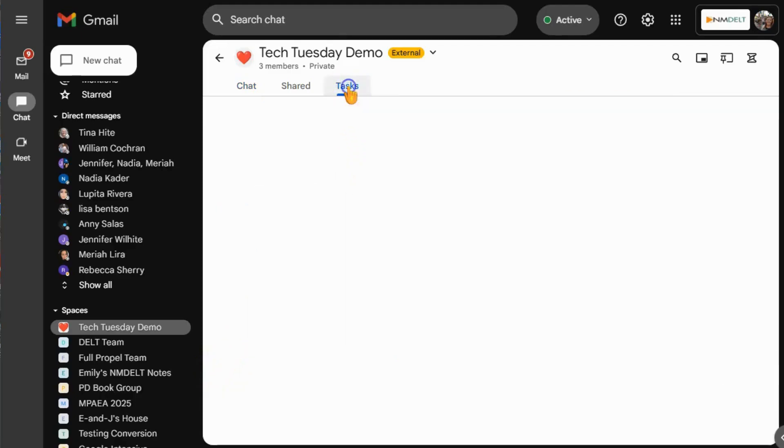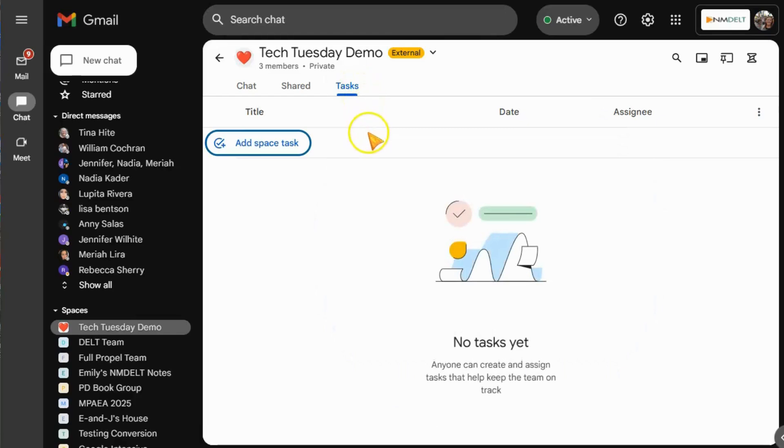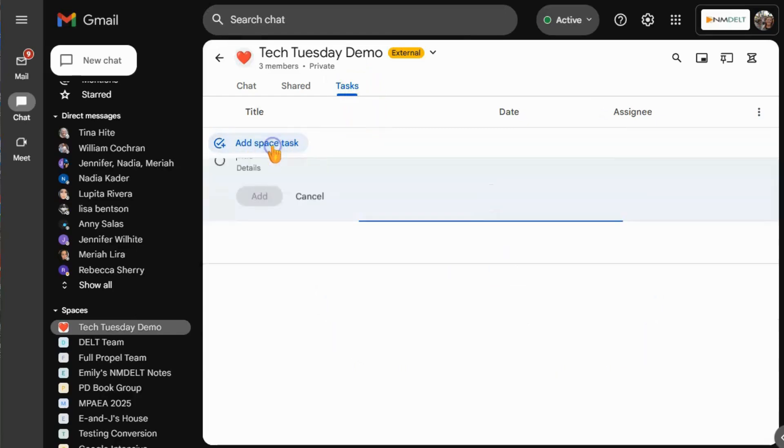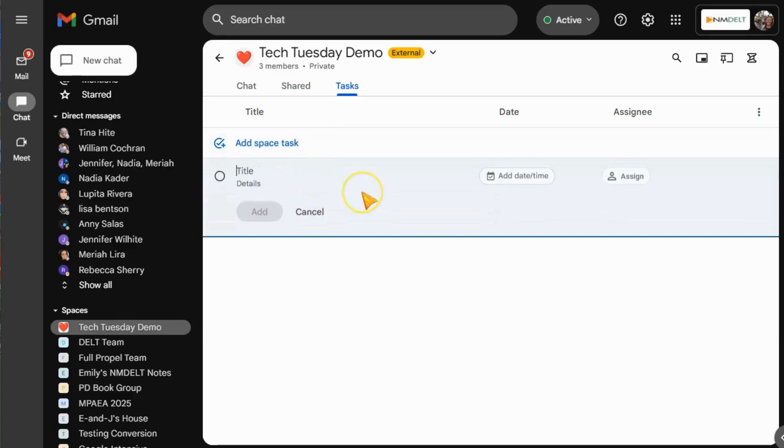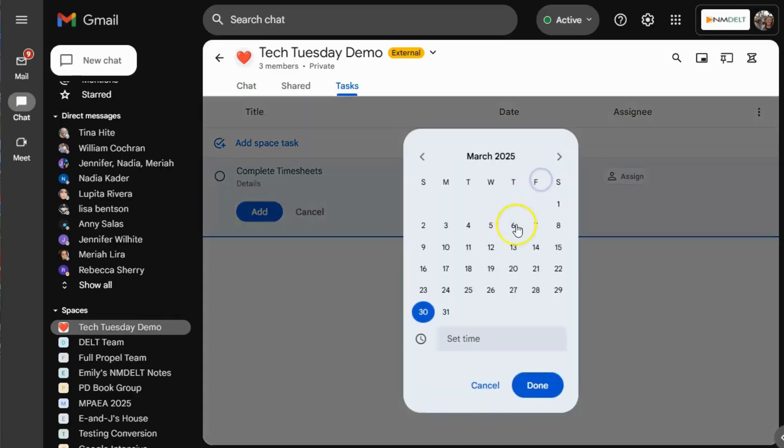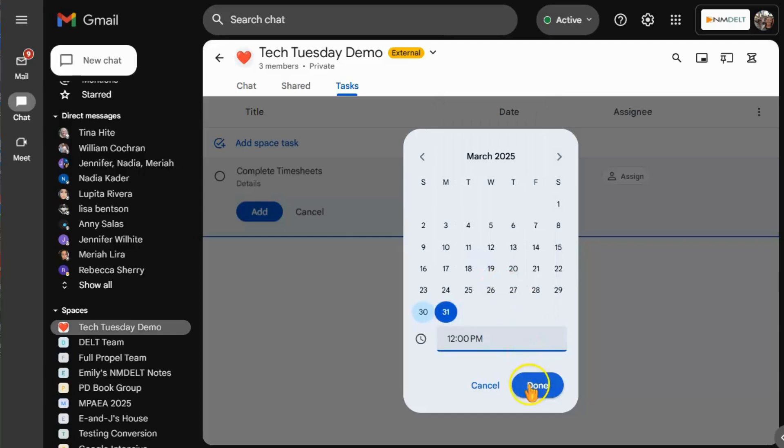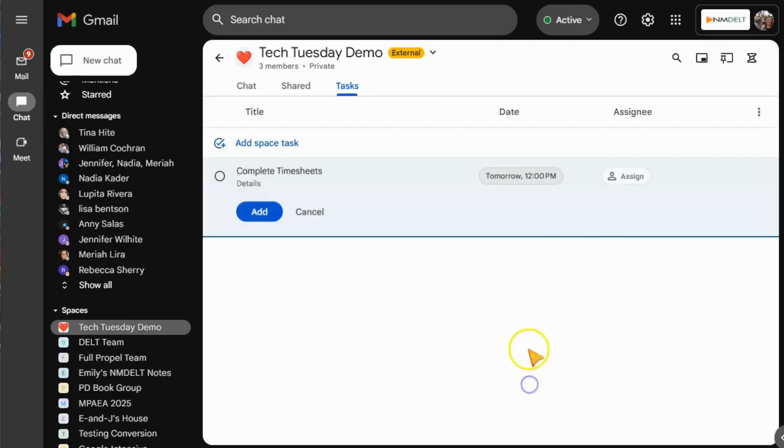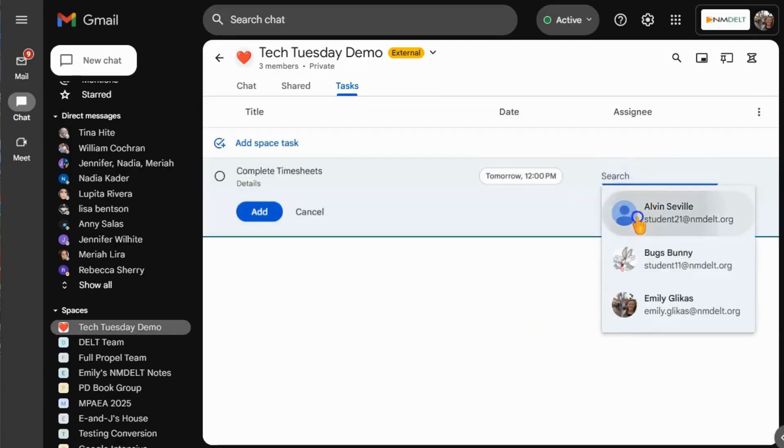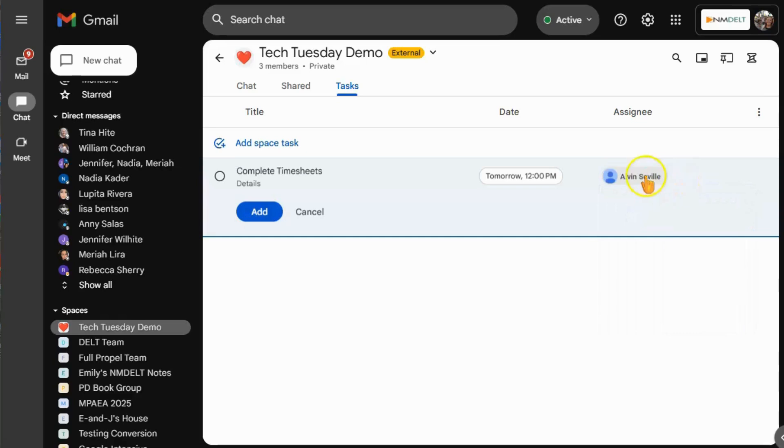Another great feature of Spaces is the tasks list. To view your tasks, simply navigate to the Tasks tab. In this tab, you can add a space task to track things you need to do for certain projects. For each task, you can create a title and details, you can set a due date, and you can even set a time that you need it done.